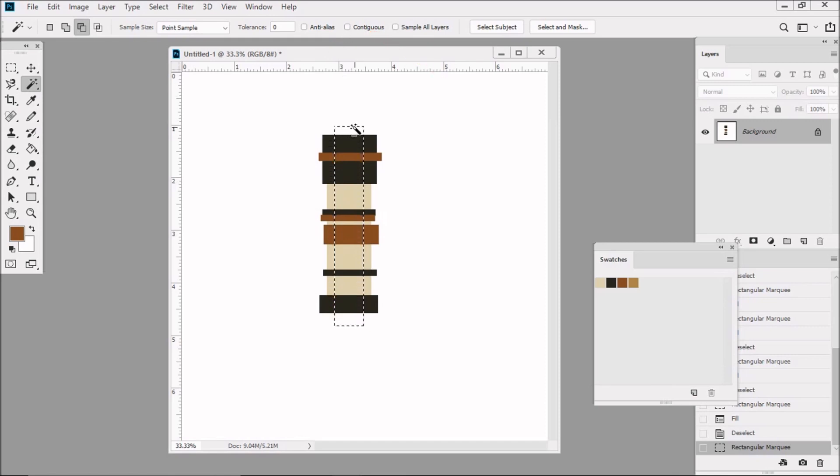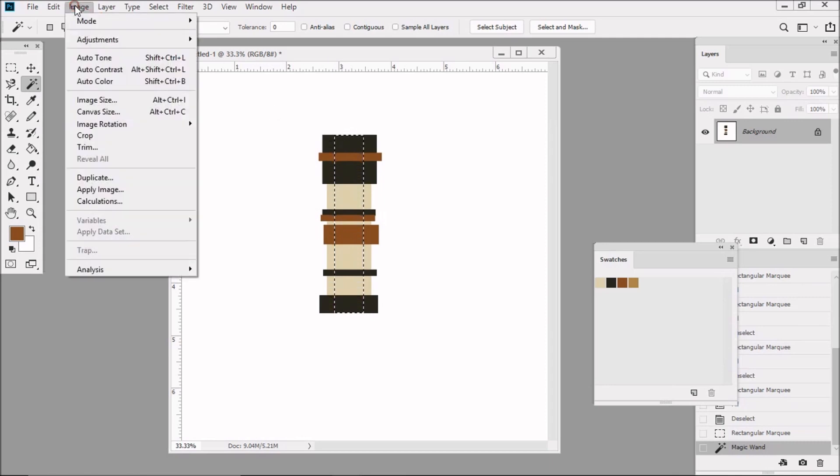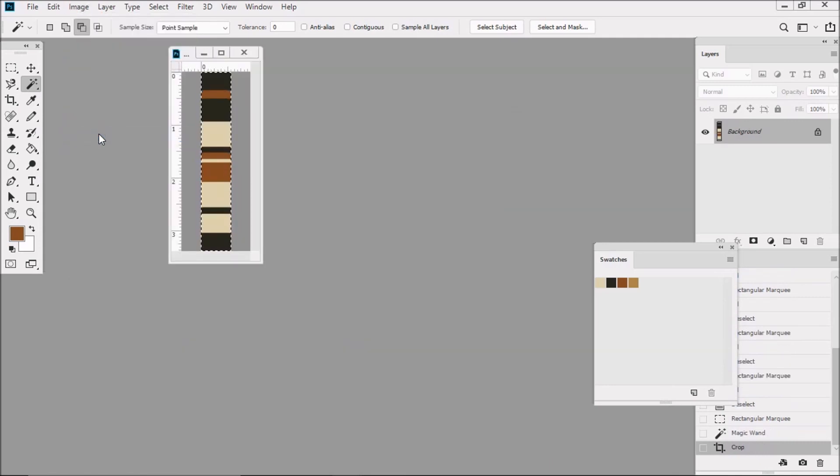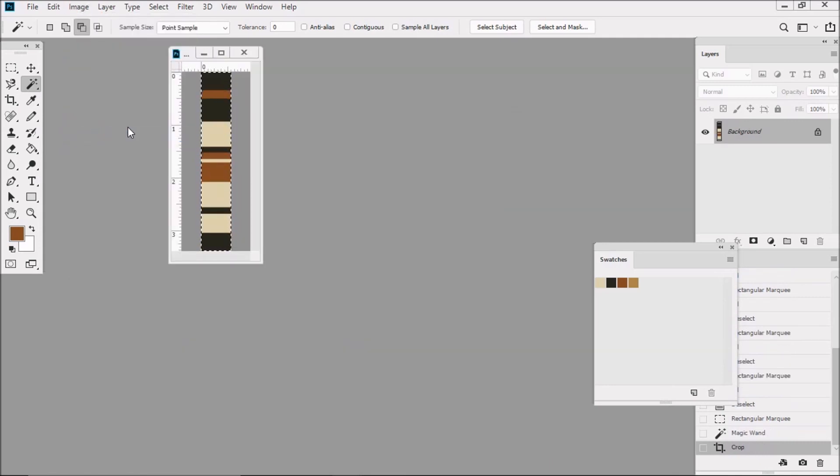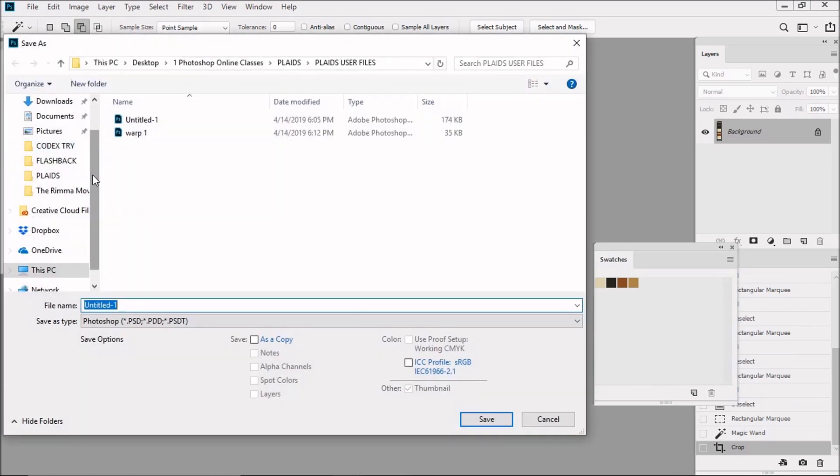Then as we did with the warp, we click on the white. Then click on Image and then go down to Crop. Then let's save this image into the same folder where we saved the warp. Let's name it Fill1 and Save.